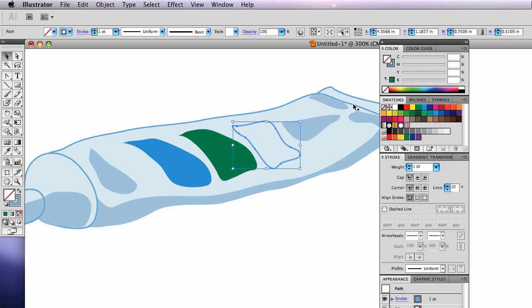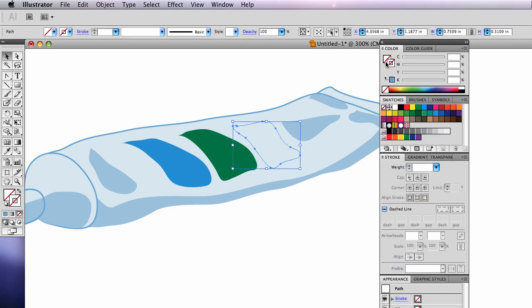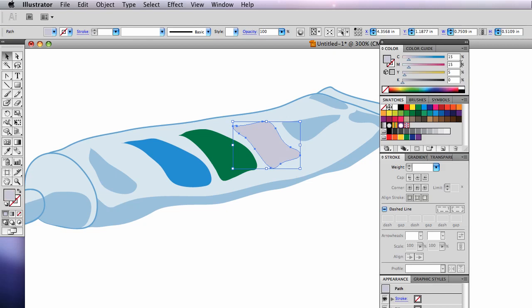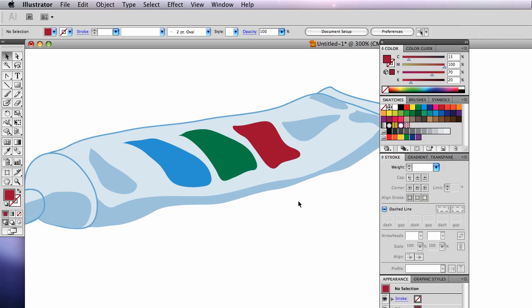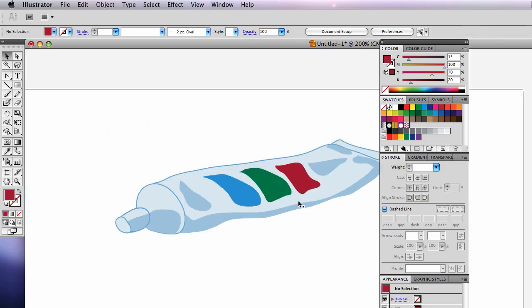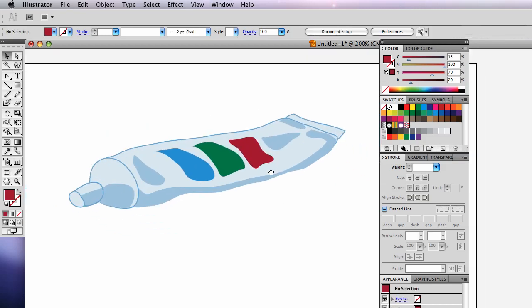And then the last one stroke is none. Looking at the handout, the fill is 15% cyan. Tab down to the next field, highlight it. It's 100% magenta, 70% yellow and 20% black to make this deep red color. So there you go. That's one of them drawn.